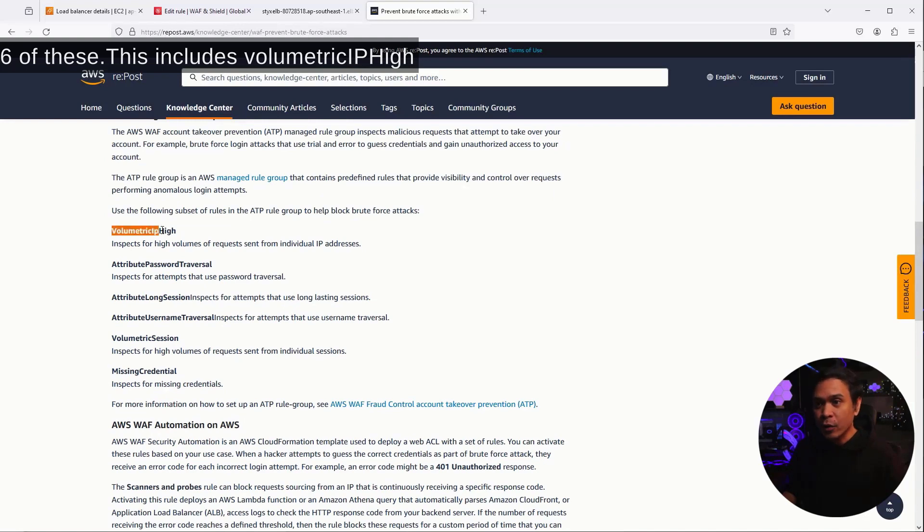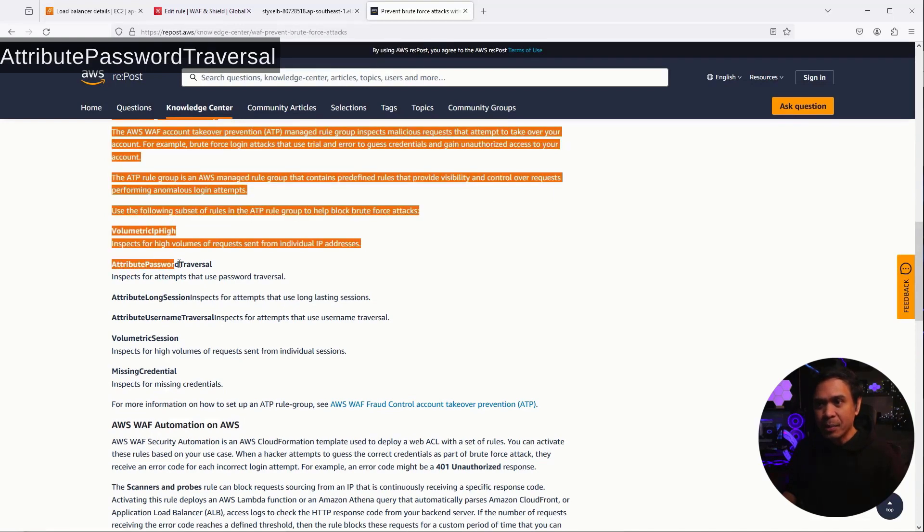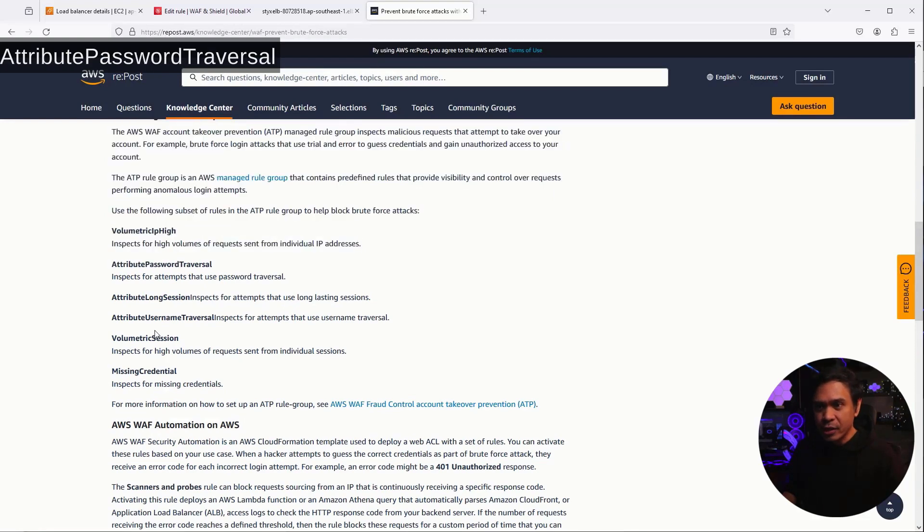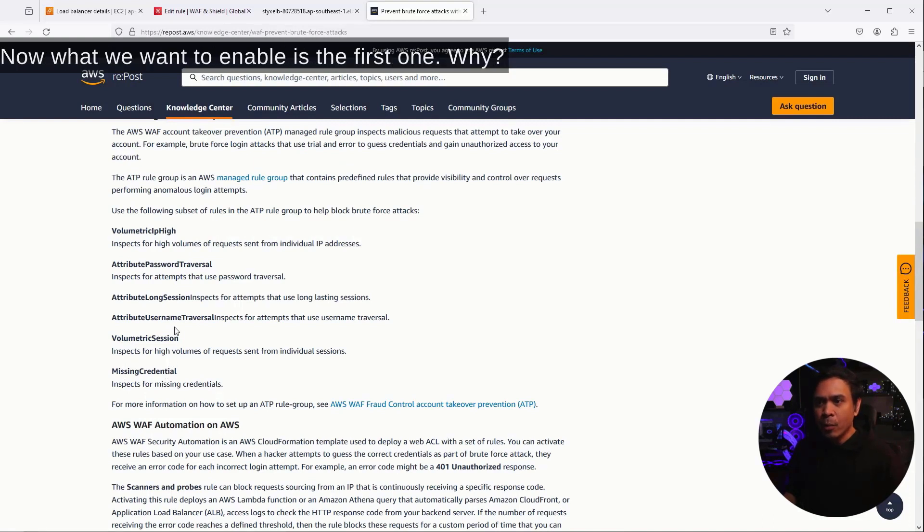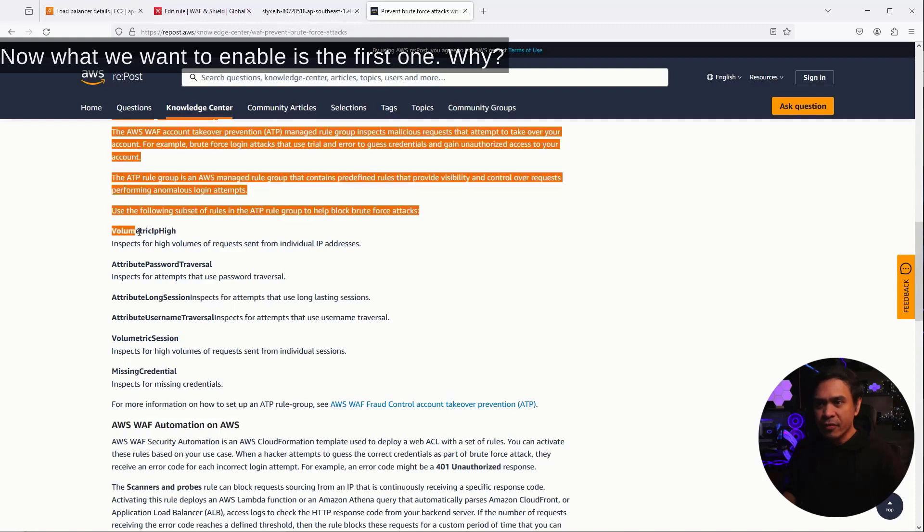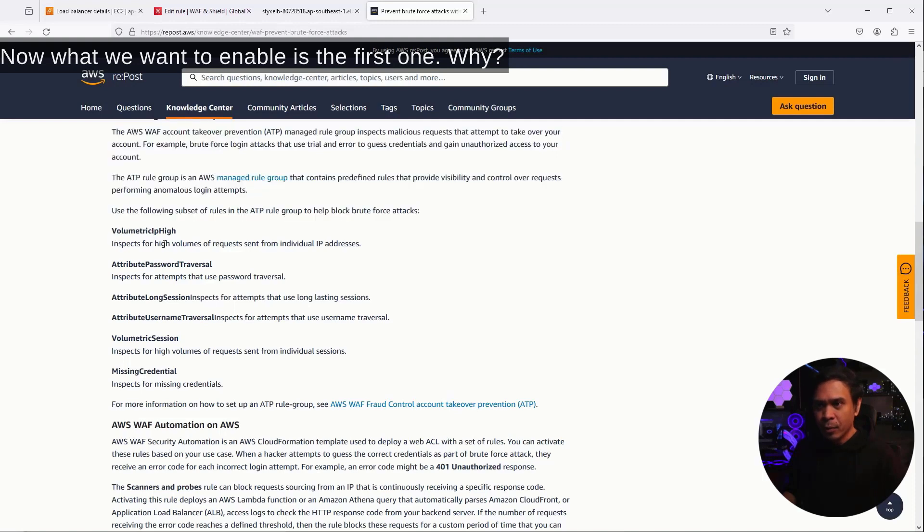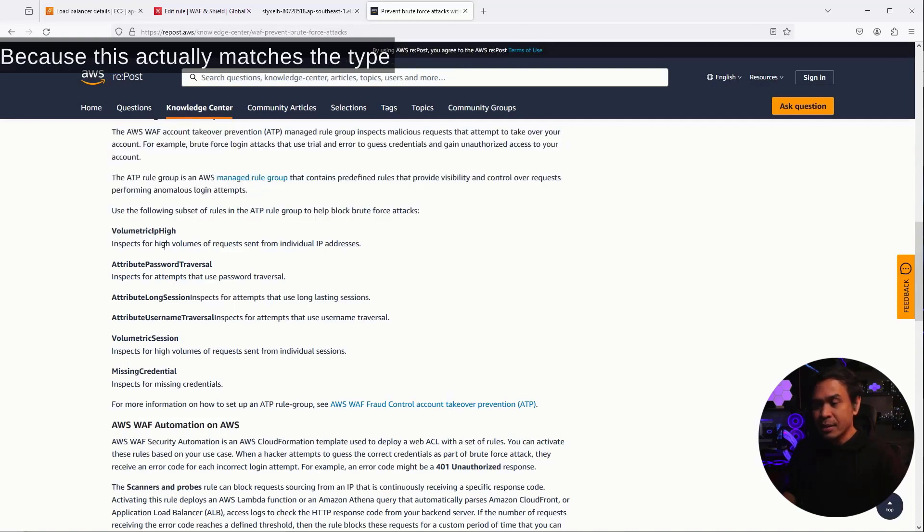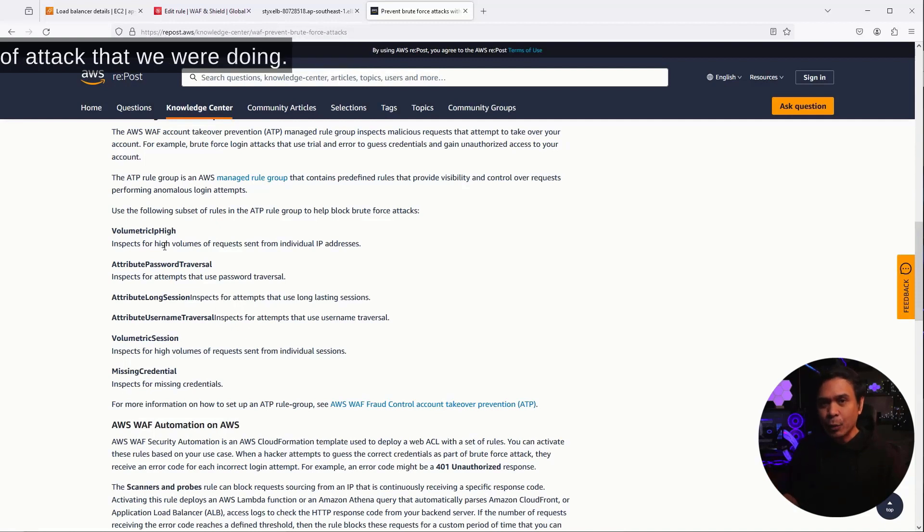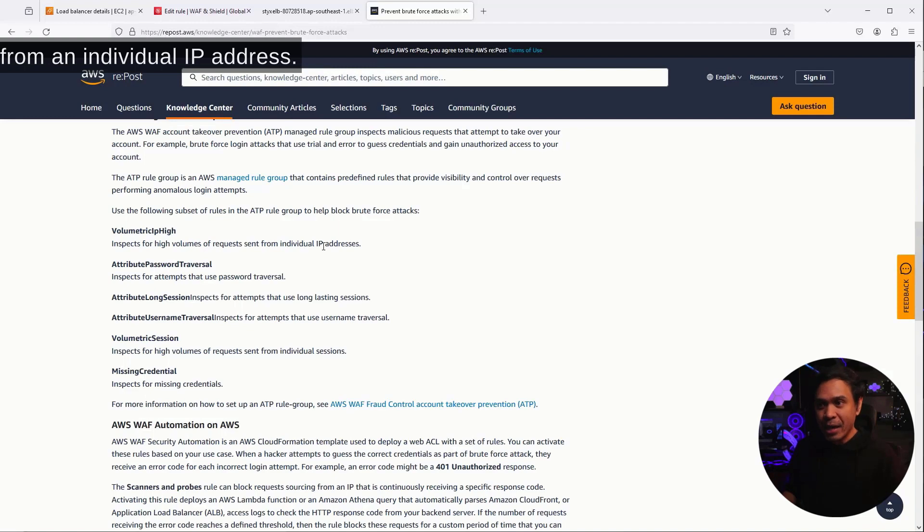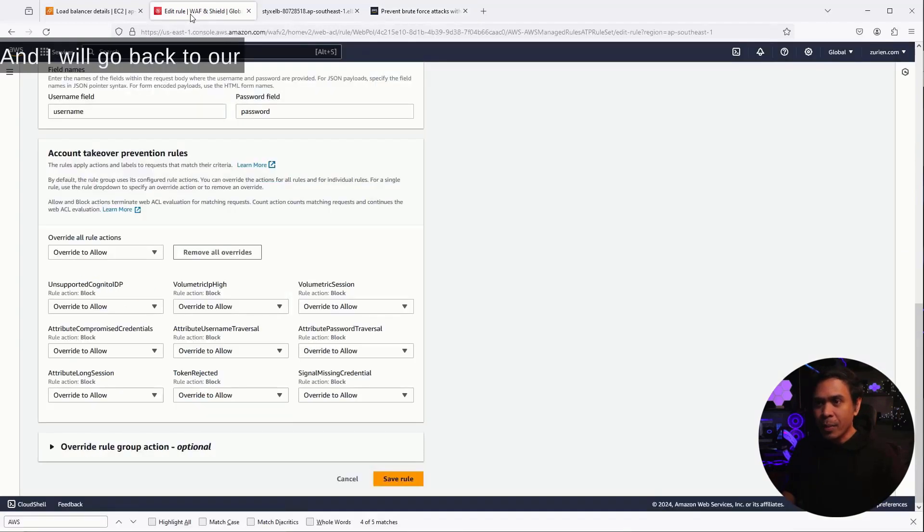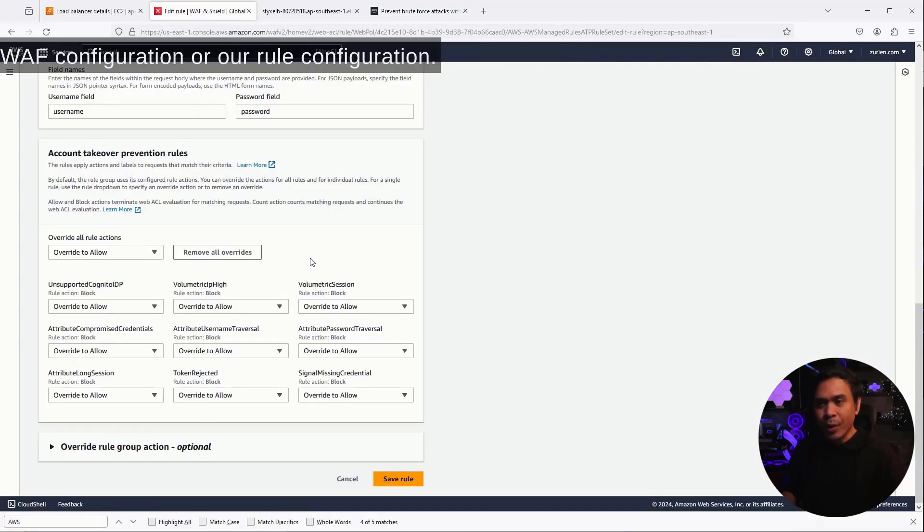Now, what we want to enable is the first one. Why? Because this actually matches the type of attack that we were doing. Inspect high volume of requests sent from an individual IP address. And I will go back to our WAF configuration or our rule configuration. And you see this?